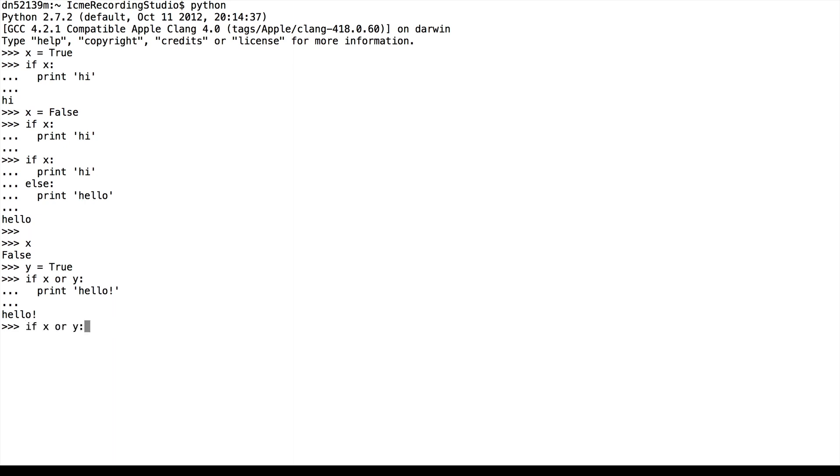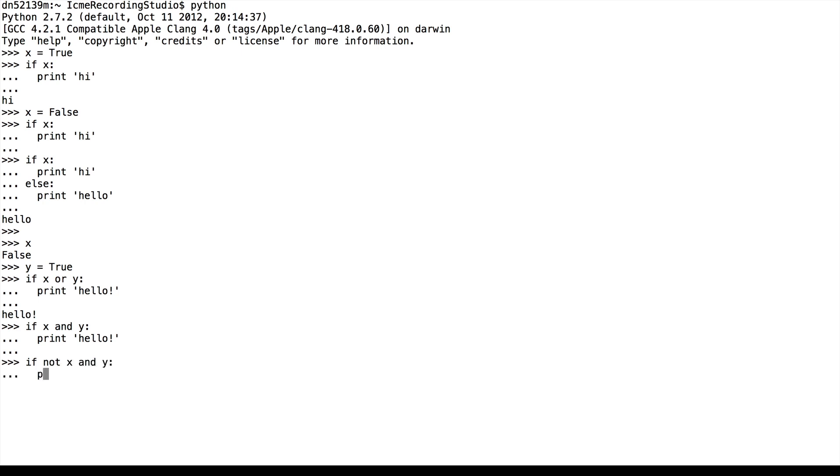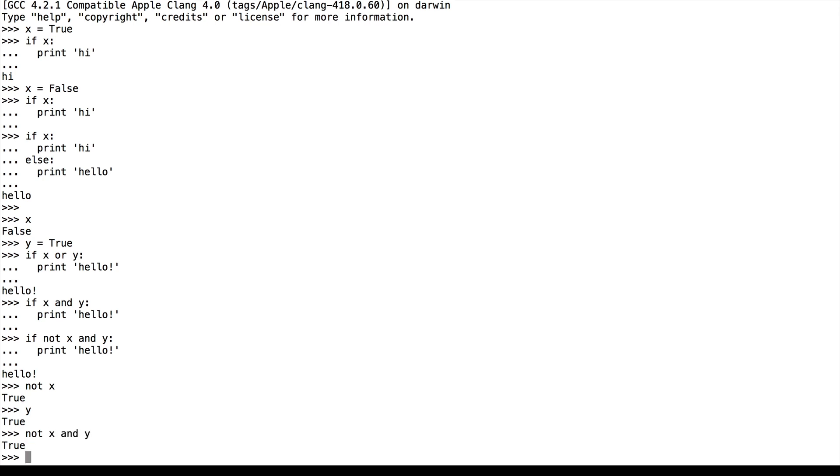Alternatively, if we did if x and y, and then print hello, hello does not get printed because x is false. And we can make these statements even more complicated. Say if not x and y, print hello. In this case, hello gets printed because not x is true, y is true, so not x and y is also true.